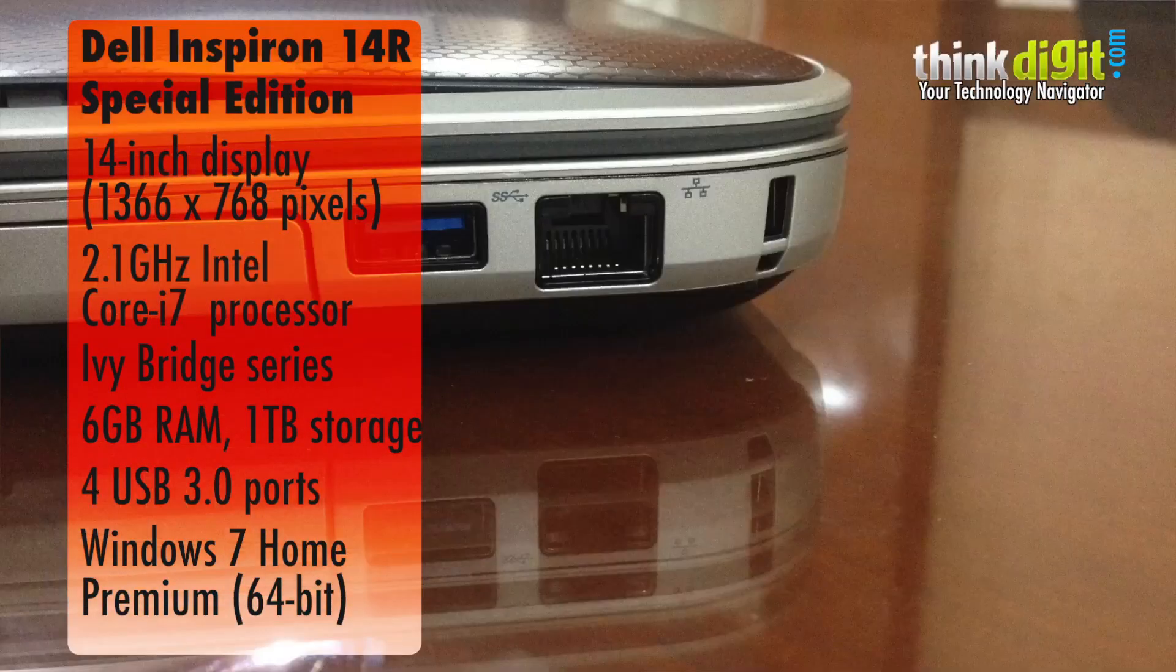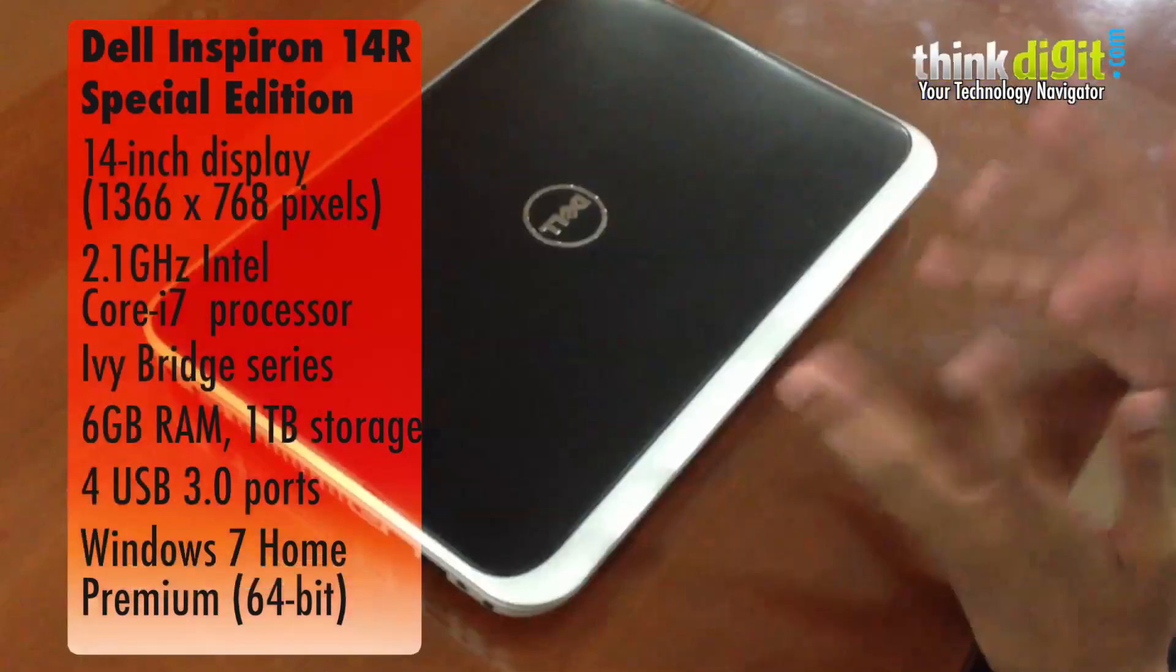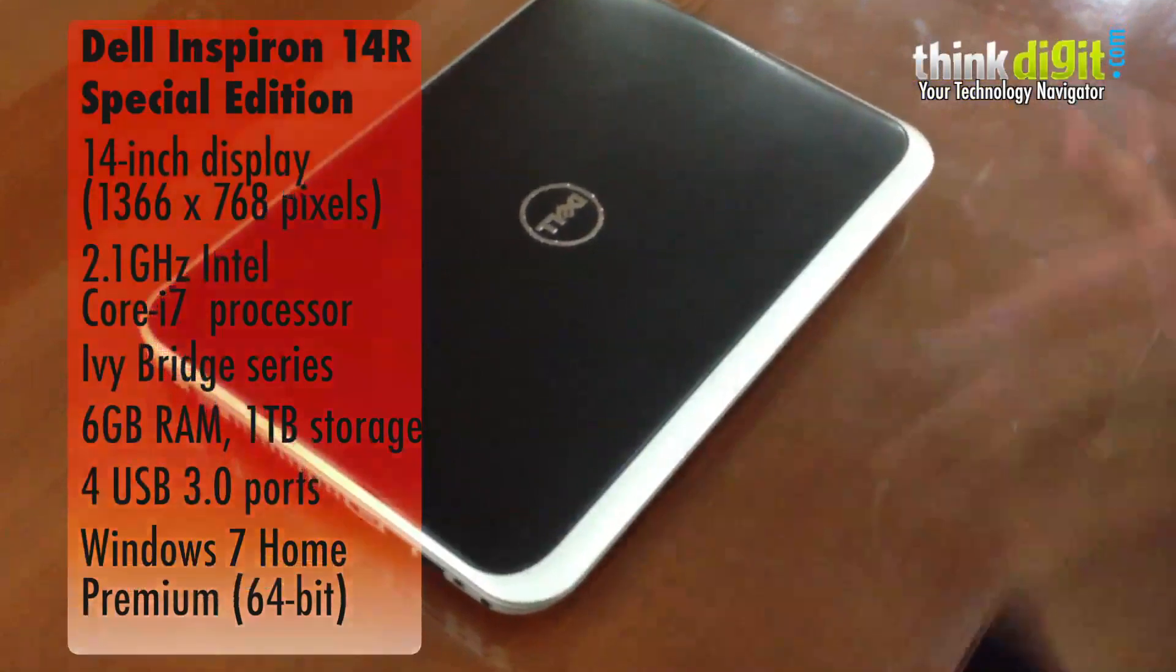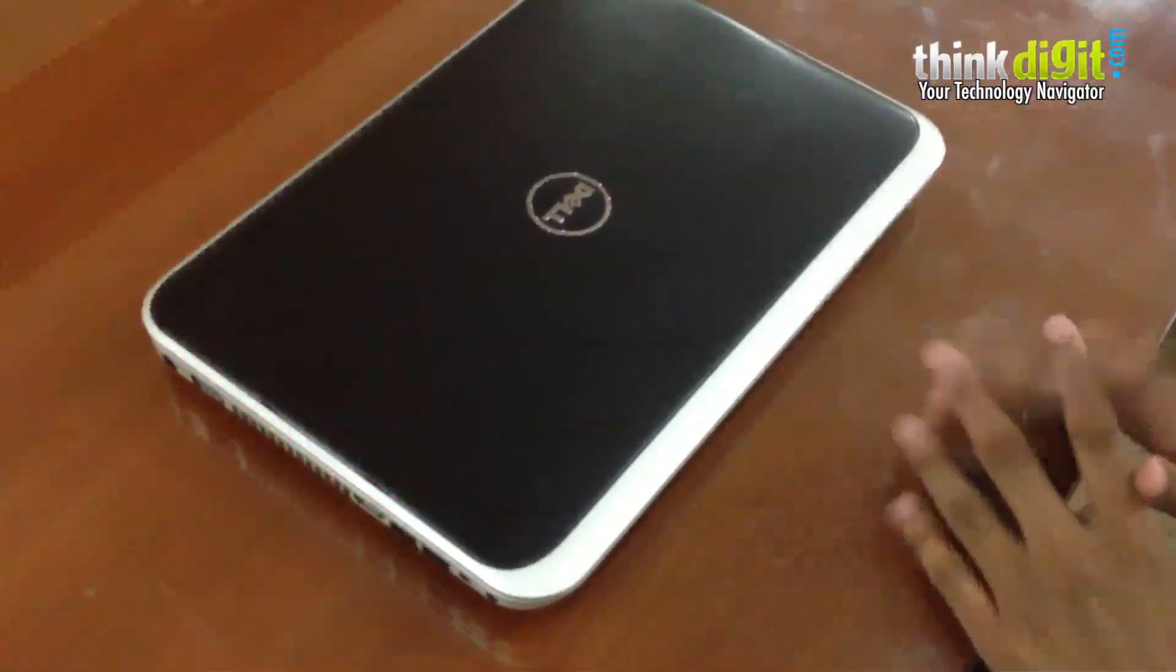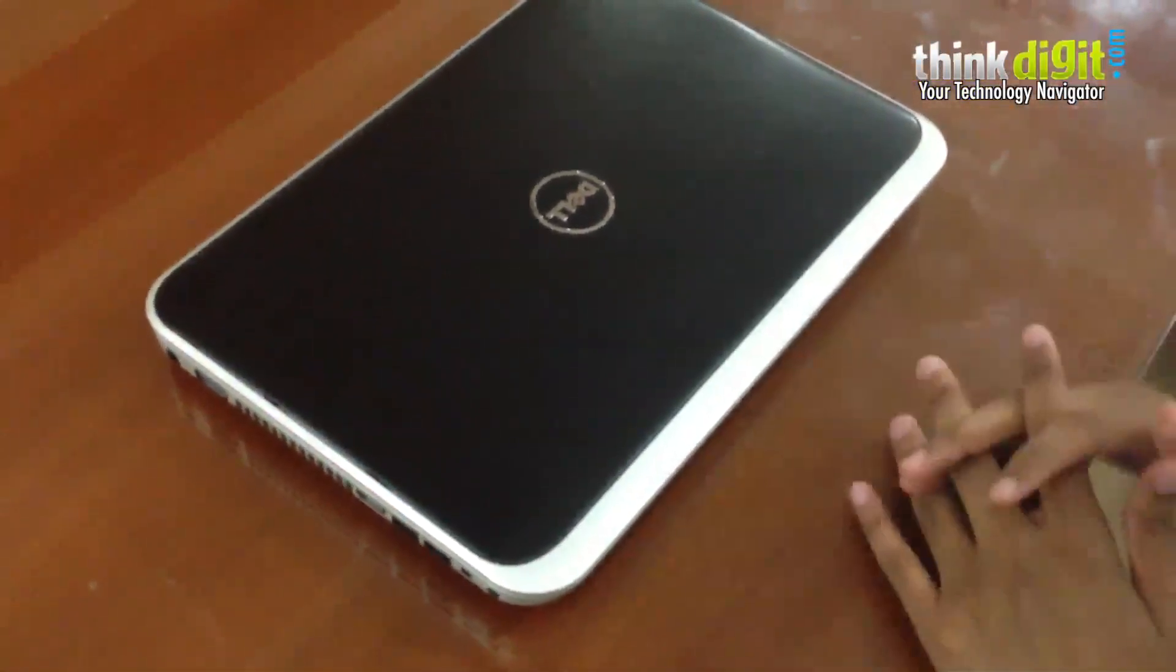More RAM, a better build quality. Let me just run you through what this laptop looks and feels like.